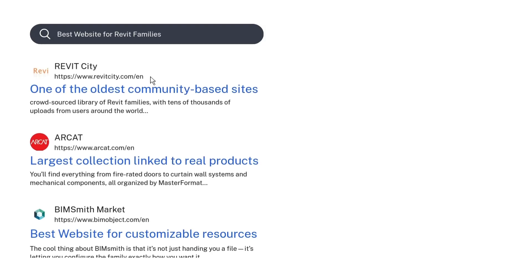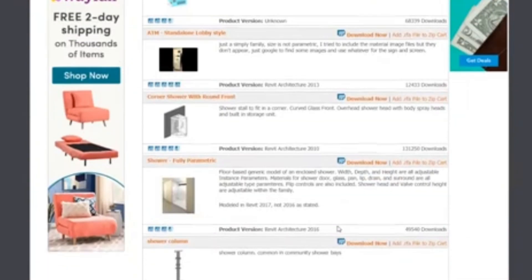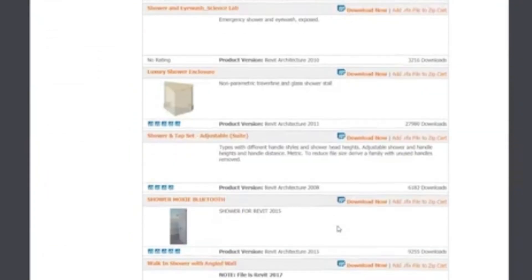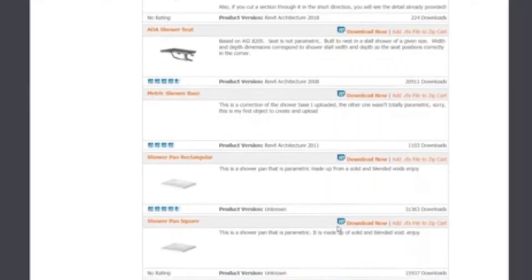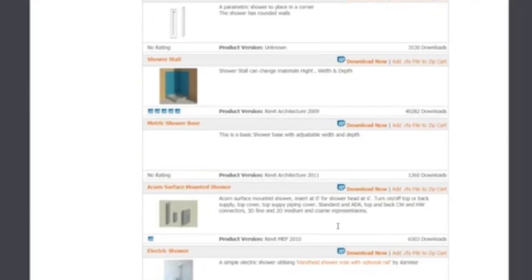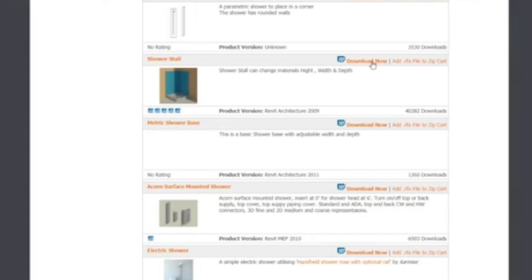Moving on, we have Revit City. Revit City is one of the oldest and most community-driven platforms out there — basically the crowdsourced library of Revit families, with tens of thousands of uploads from users around the world. You can find almost everything, but this also means you need to be a little picky with quality. You'll see everything from furniture and vehicles to map components and entourage. It's perfect for students or freelancers who need to fill in the gaps quickly. To download, just sign up for a free account, search for what you need, click on the family, and grab the RFA. I recommend testing these in a blank file before using them in a live project, just in case.